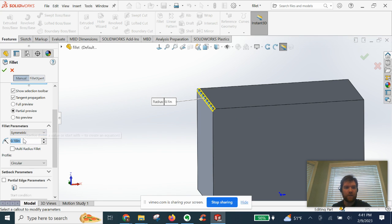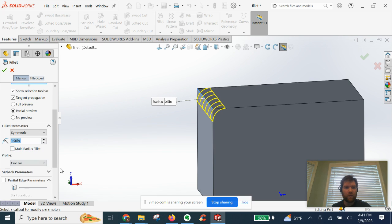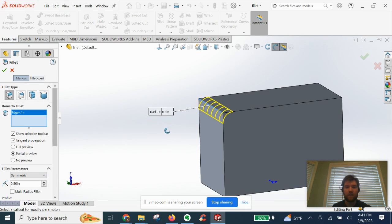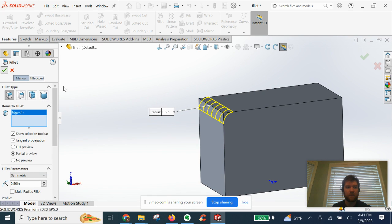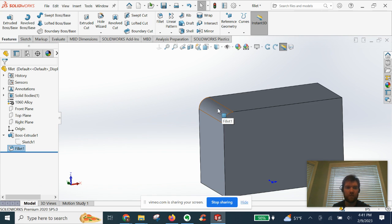We're going to do symmetric. And if we move this up, you can see increase in size. And let's go ahead and click OK. You can see how this edge got smoothed out now.